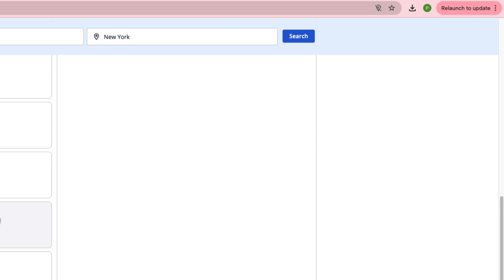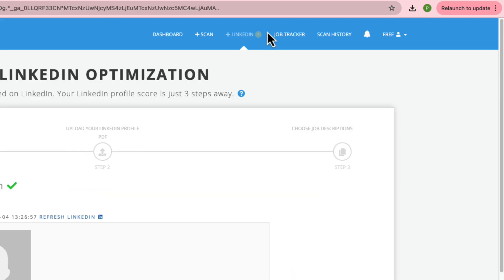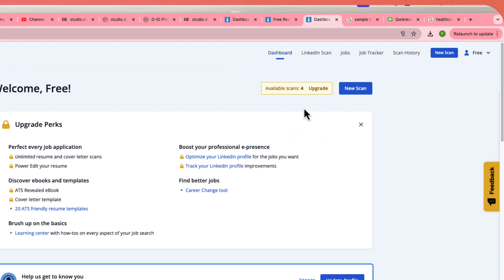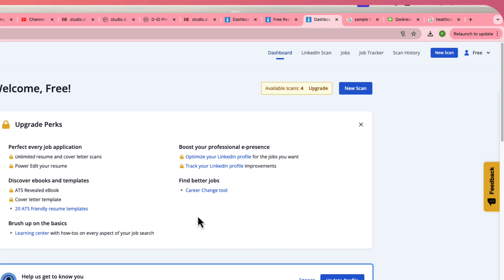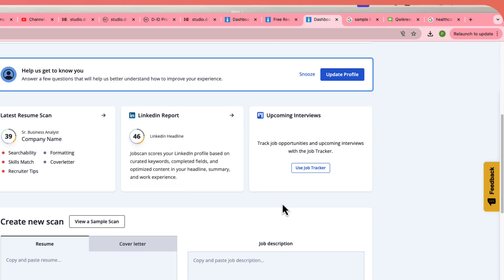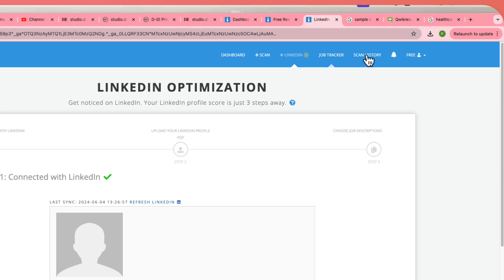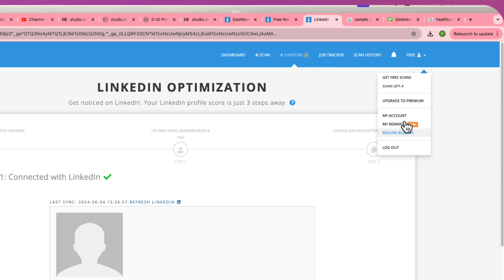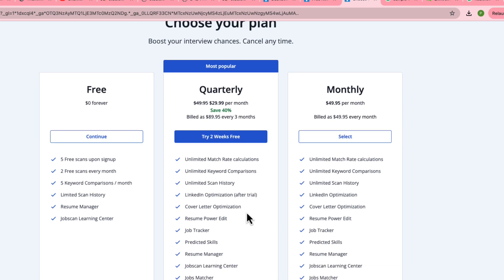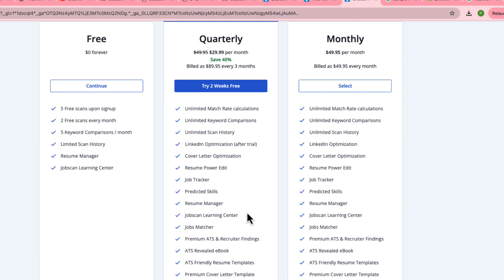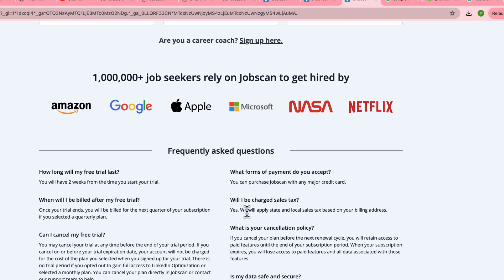JobScan has two important features: LinkedIn scan and resume scanning. Resume scanning makes sure your resume is ATS-friendly with the specific keywords that HR uses. If you don't have the right keywords, your resume won't be picked and your LinkedIn profile won't be clicked. In JobScan's free version, up to five scans are free, and there's also a two-week free trial where you can do cover letter optimization, LinkedIn optimization, and one resume build — all completely free.